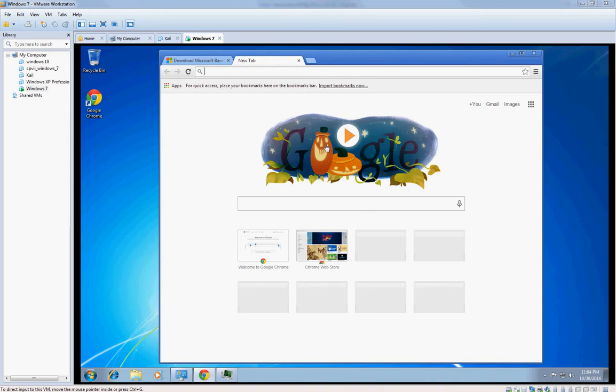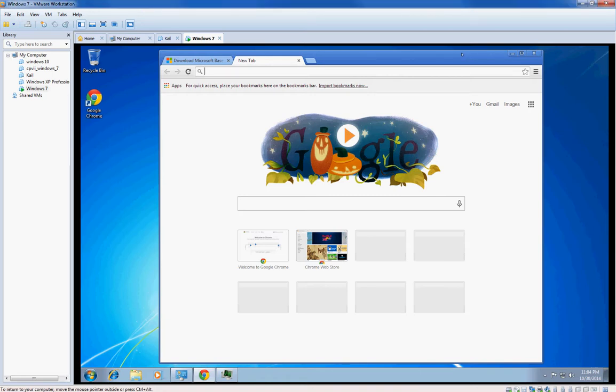Welcome to a video that I have not made in a long time. This is about Microsoft Baseline Security Analyzer, probably one of the best tools for Cyber Patriot. I just have a VM open right now, I'm just in Windows.